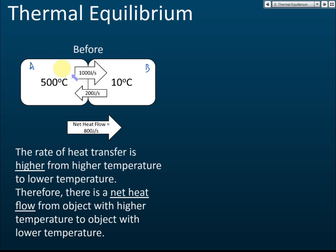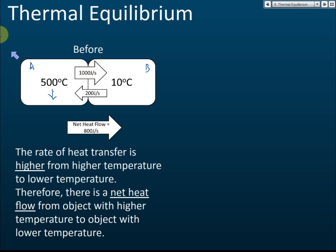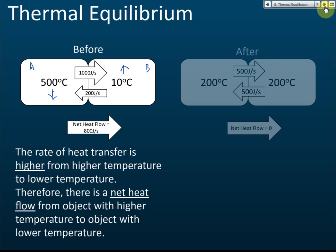When there is a net flow of heat energy, the energy of object A will decrease because 800 joules per second flows from A to B. As thermal energy decreases, the temperature of A decreases from 500 degrees Celsius. Object B receives energy, so its temperature increases. This continues until both objects reach the same temperature.